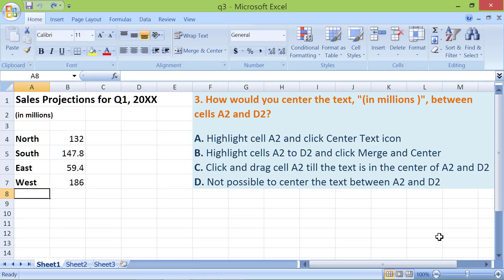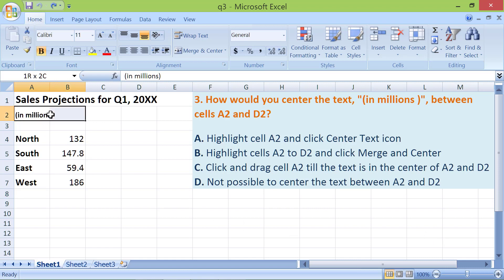Okay, here is how you can center the text 'in millions' between cells A2 and D2. First, click cell A2, then drag the cursor till cell D2. Release the mouse. As the last step, click Merge and Center in the alignment group.